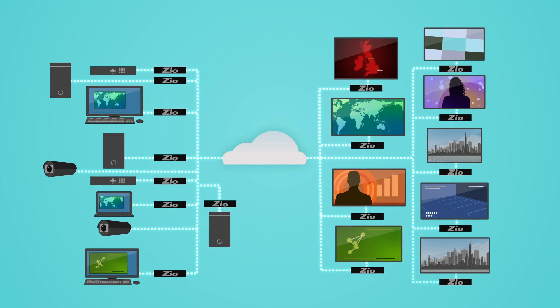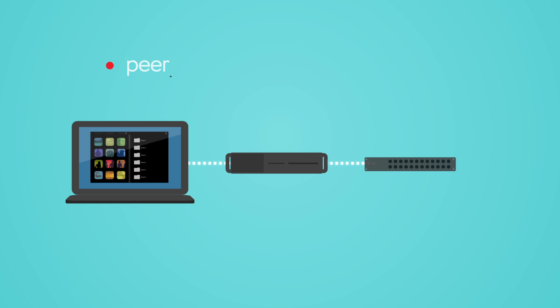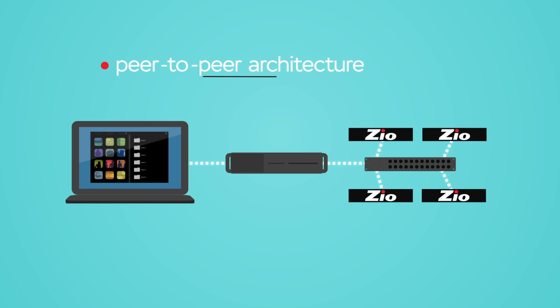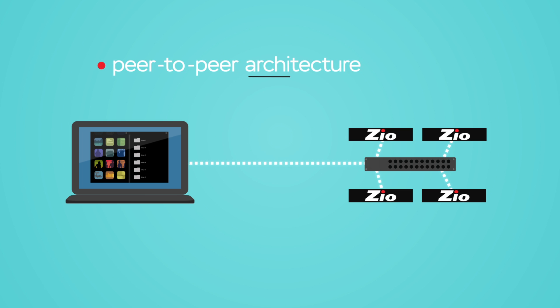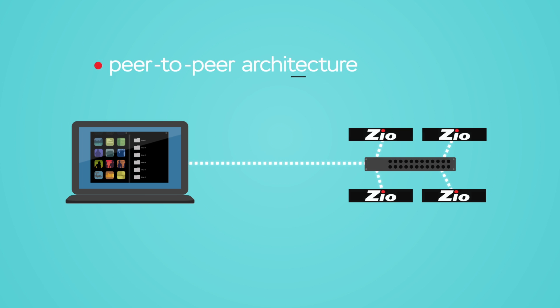Unlike other networked AV systems that require the additional expense of a dedicated server, Zeo's peer-to-peer architecture is serverless, saving money and reducing points of failure.